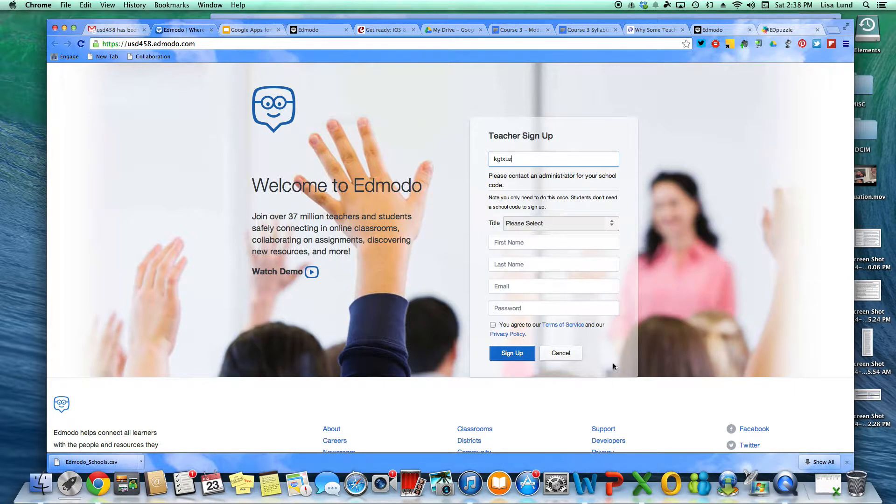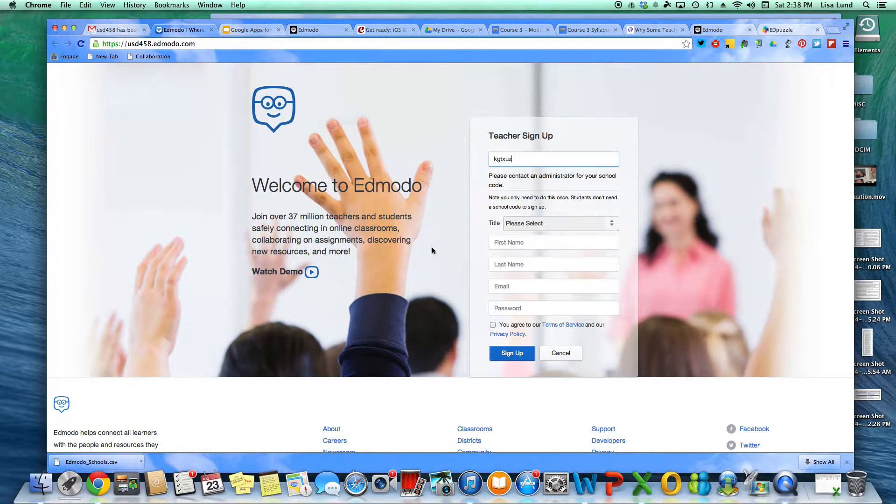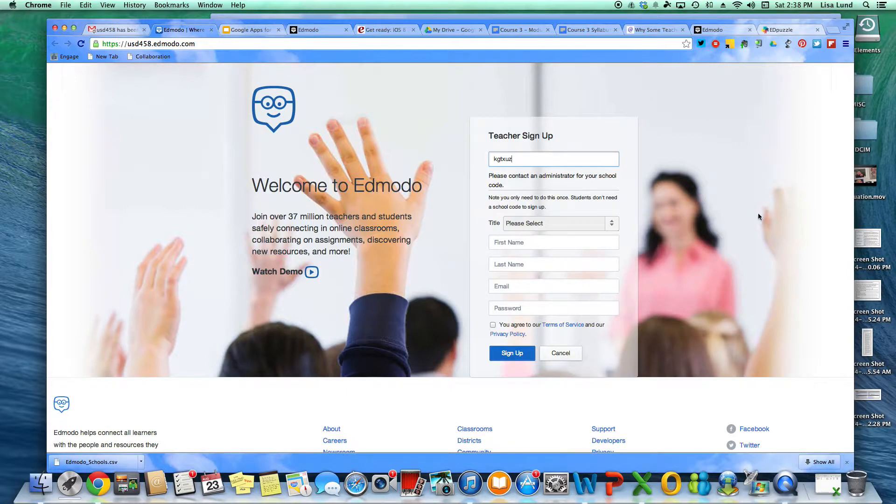I won't do it because I already have an account, but that's the way you get to it. So you have to use the KGTXUZ to then move over to this account.